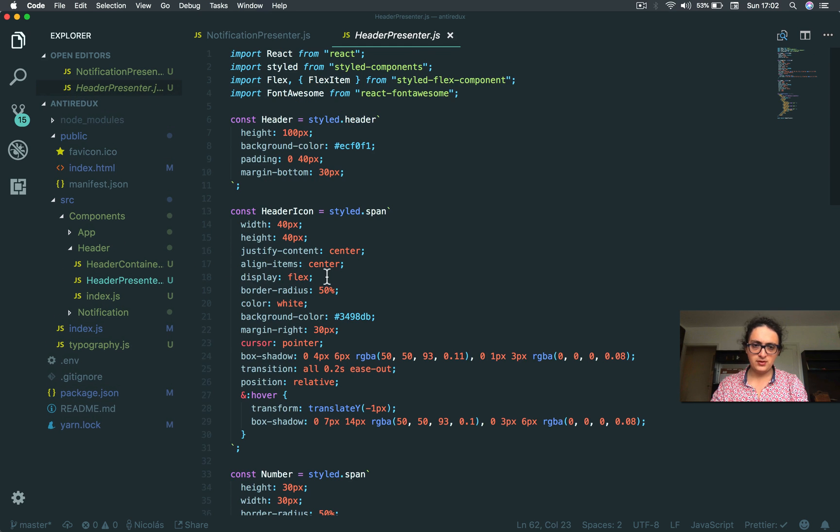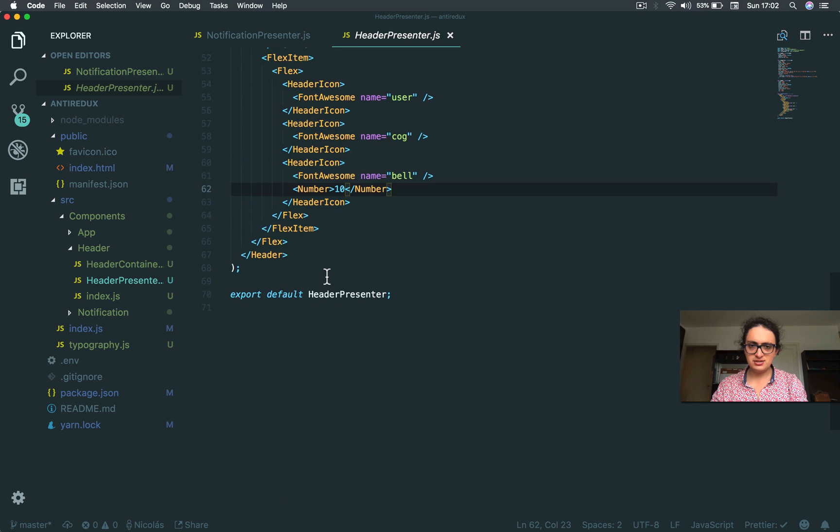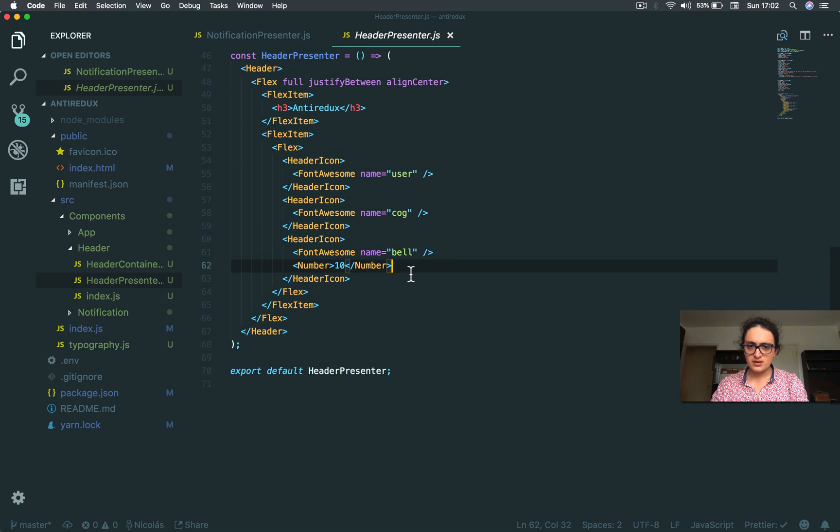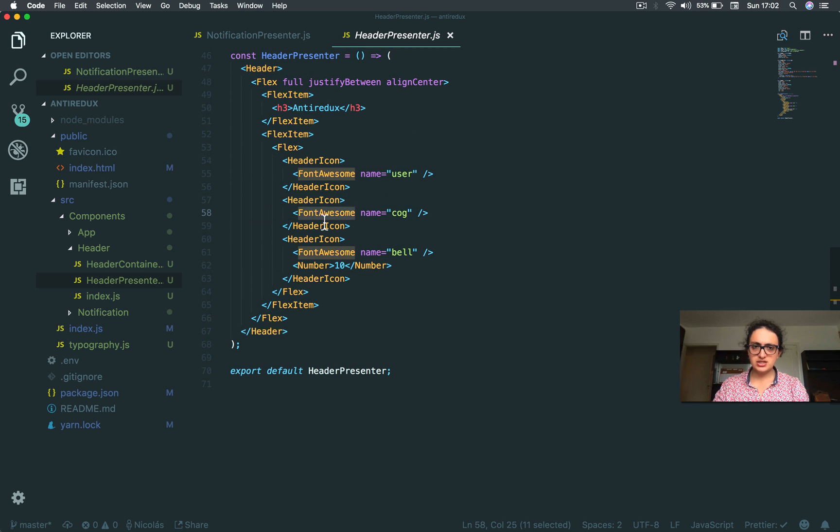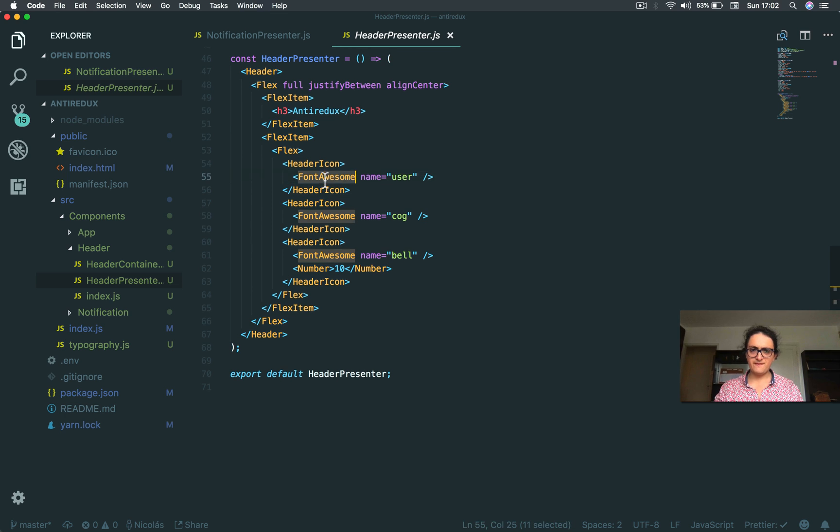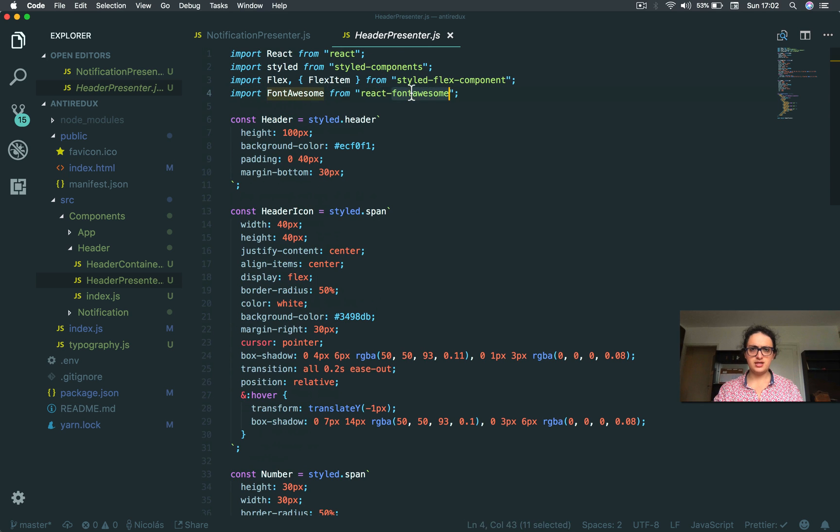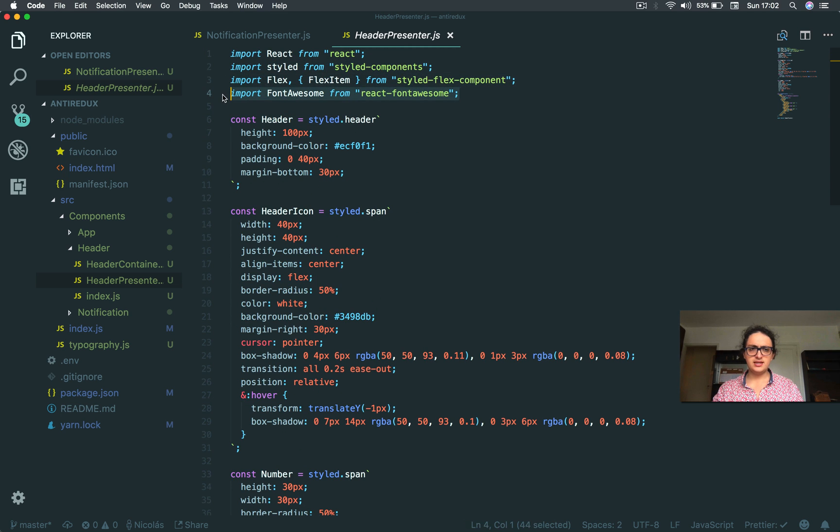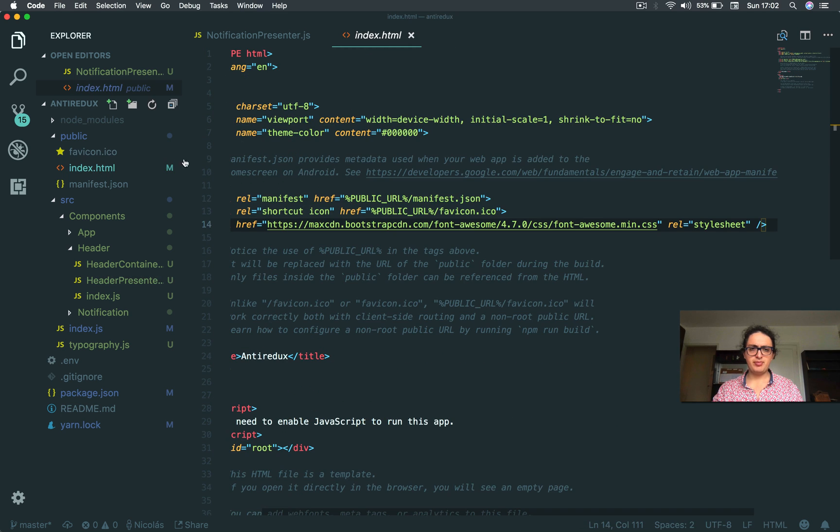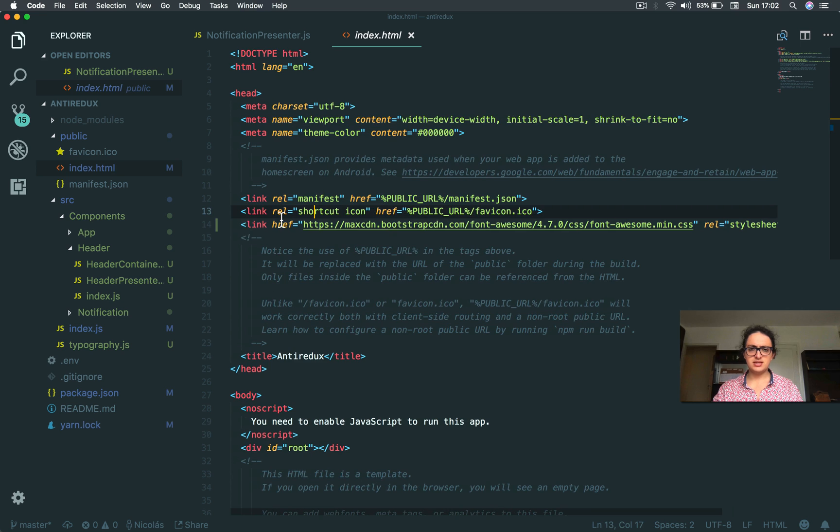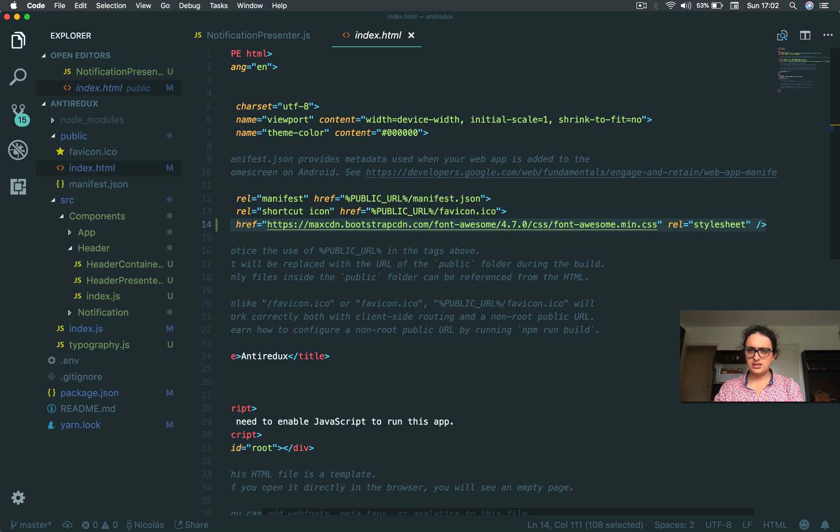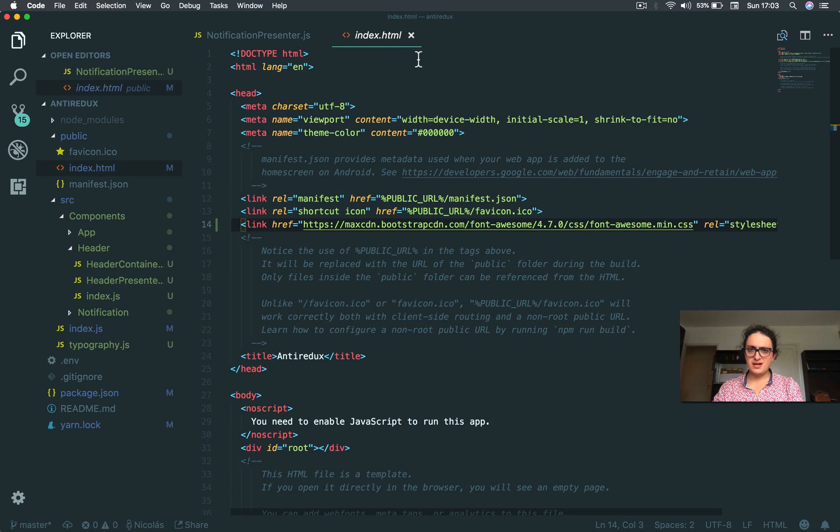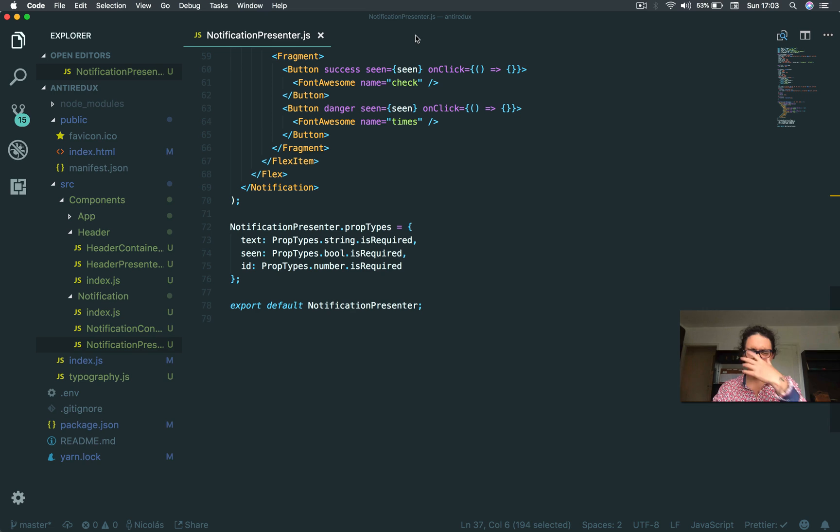If you go to the header presenter, it's just dummy data. I'm using Font Awesome, I didn't install it before. I'm using Font Awesome right here. You have to install it and then you have to paste something at the top of your HTML so it works.